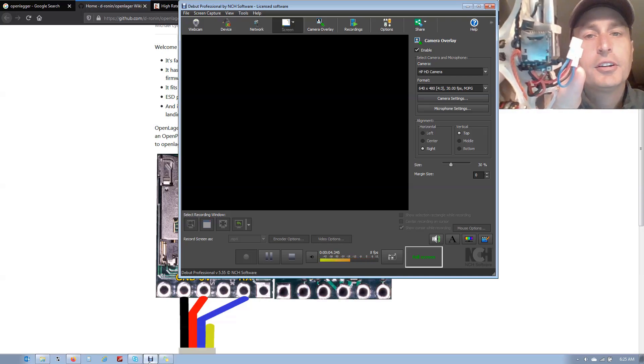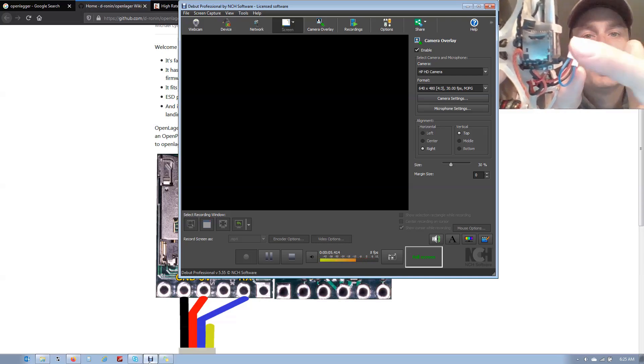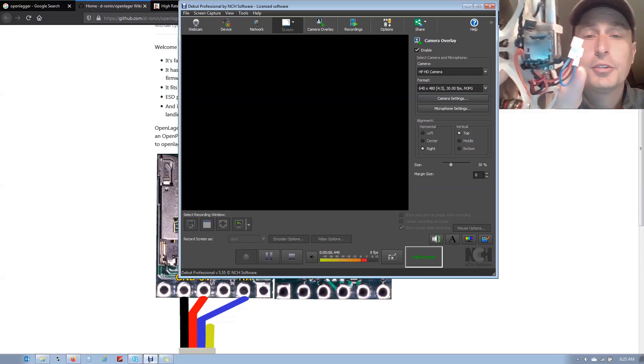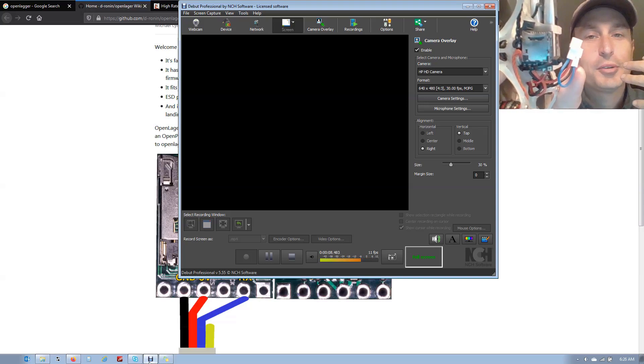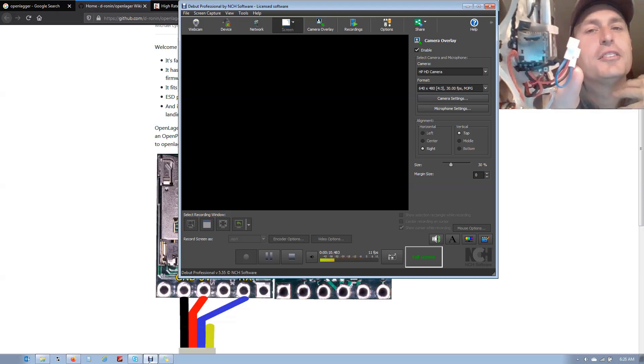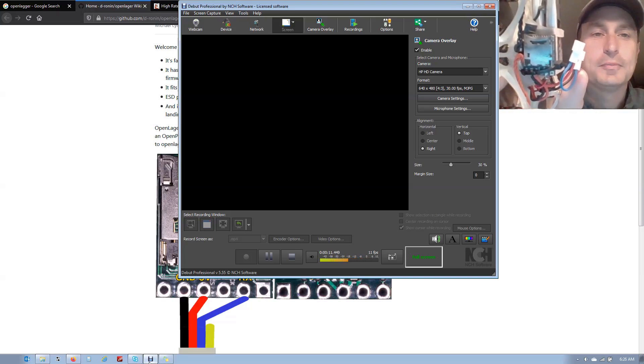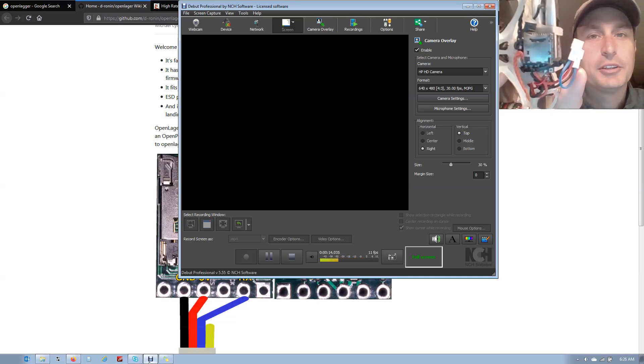All right, today we're going to talk about this thing, the OpenLagger from the Dronin Project. Apologies for my voice, you can hear I have a little bit of a frog in my throat, but we'll go through it.